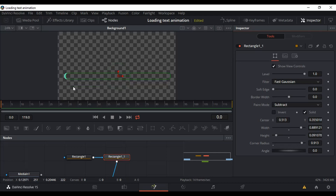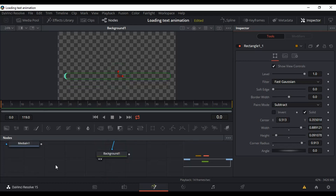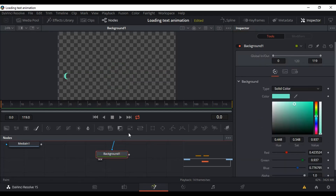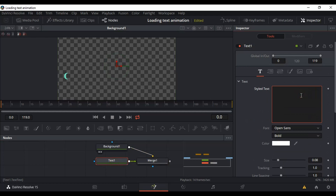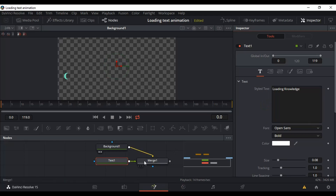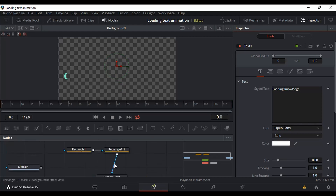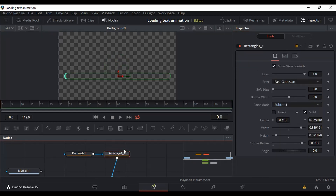I'll leave it like this for now. Let's go for the text — select the Background and add a Text+ node. I'm going to type something like 'Loading'. You can't see it on screen yet because we need to make the Merge node appear, but first I want to go back to the second rectangle and do the animation.